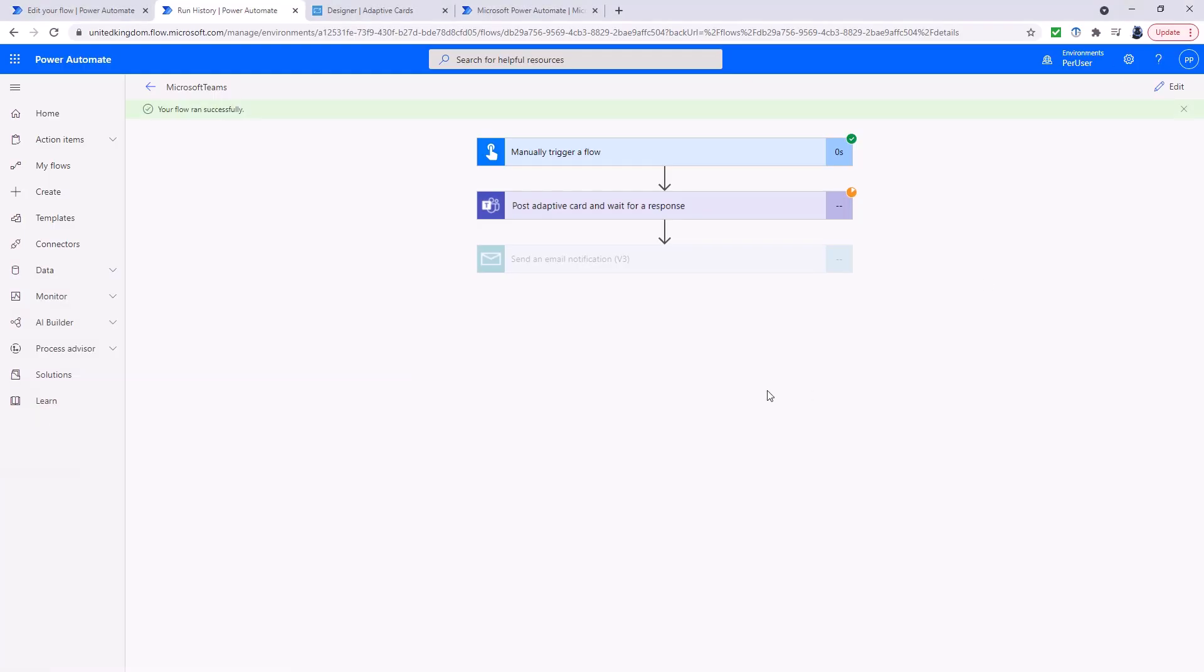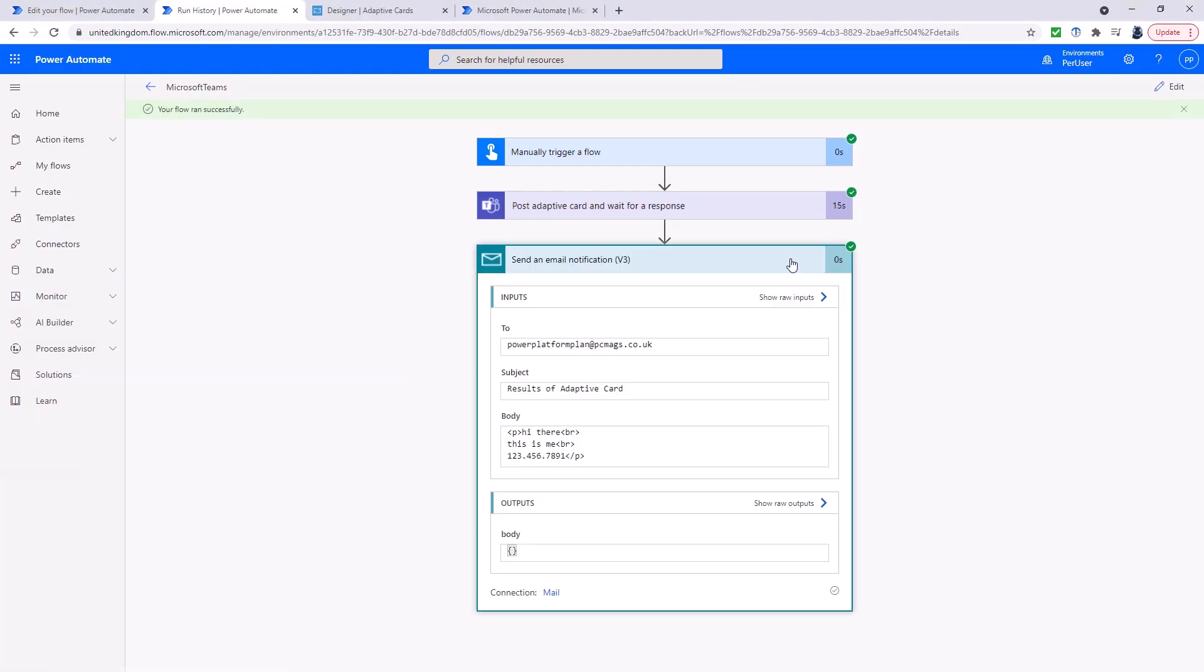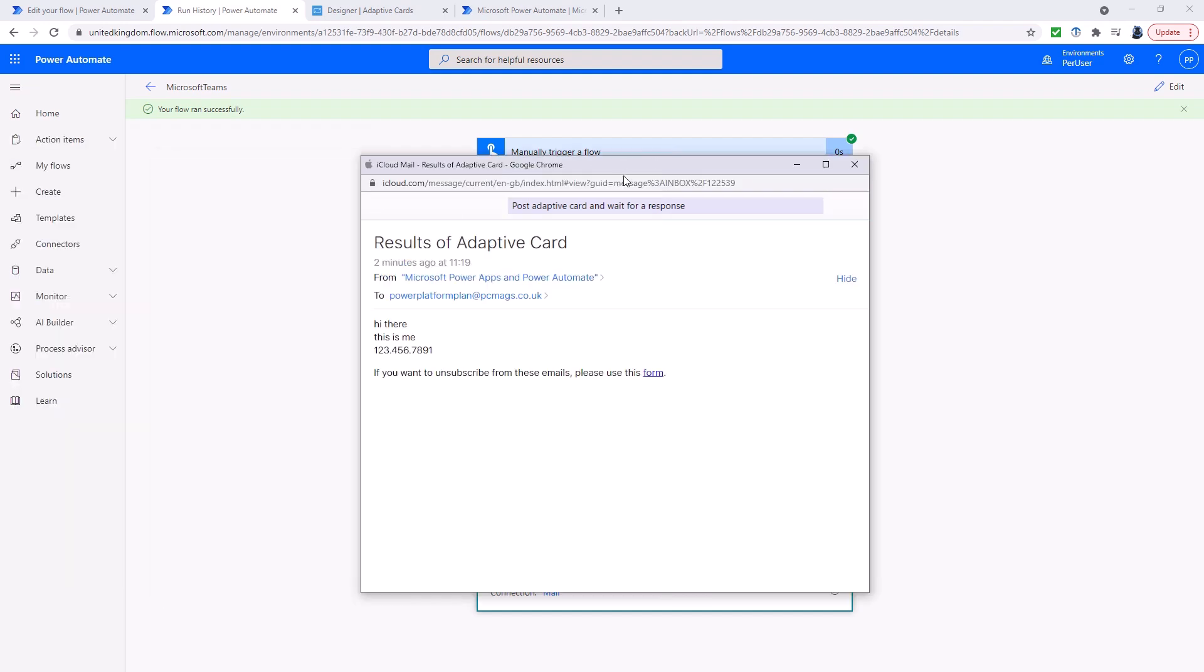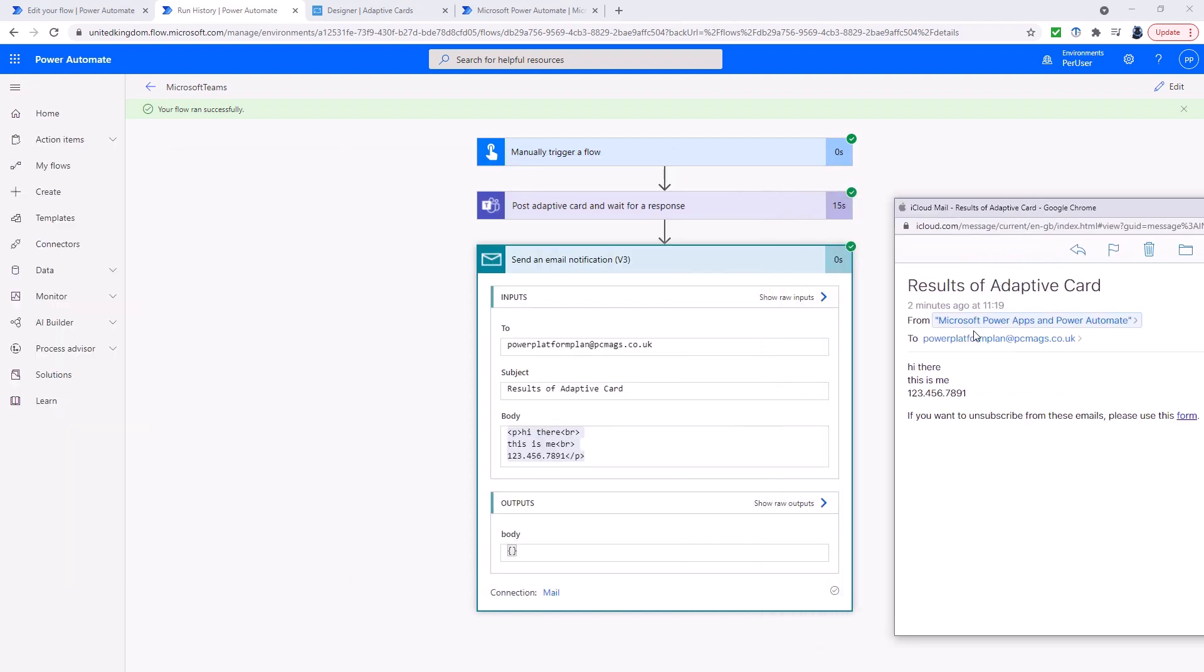Now we go back to Power Automate and you can see that it has now got the details that I was requesting. And here you can see my email with the same details as well.